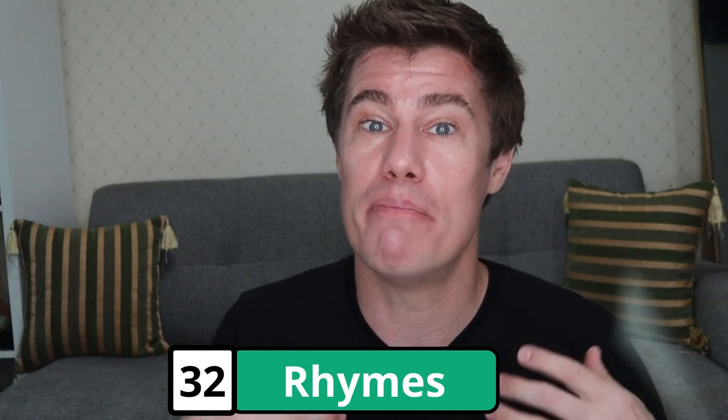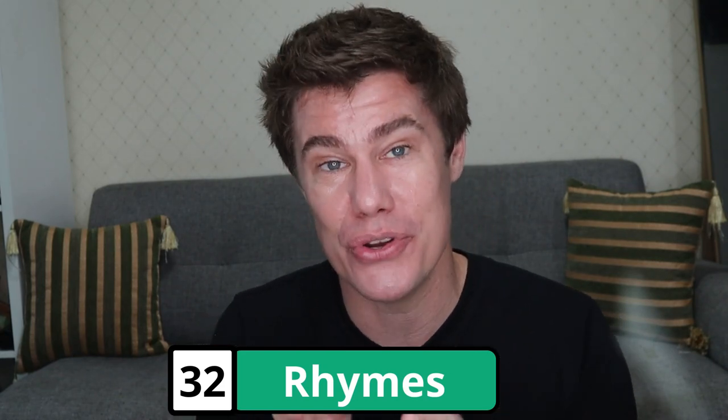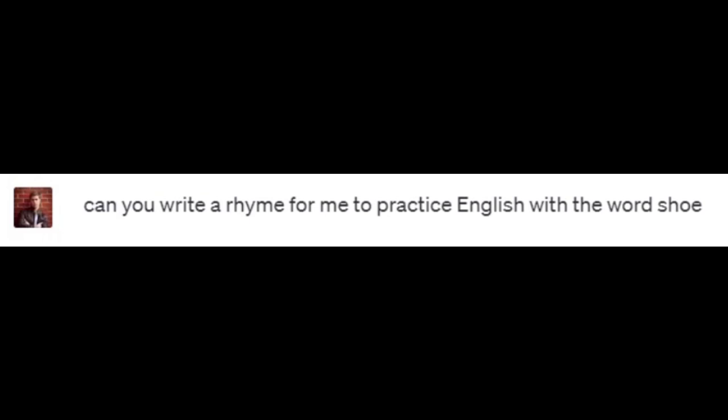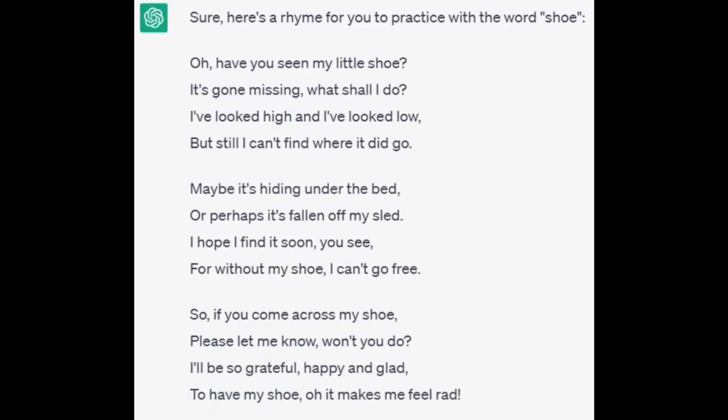Rhymes. Ask ChatGPT to write a poem that rhymes for you to practice. Can you write a rhyme for me to practice with the word 'shoe'? Oh, have you seen my little shoe? It's gone missing, what shall I do? I've looked high, I've looked low, but I still can't find — where did it go? Maybe it's hiding under the bed, or perhaps it's fallen off my sled. I hope I find it soon, you see, for without my shoe I can't go free. So if you come across my shoe, please let me know, won't you do? I'll be so grateful, happy and glad to have my shoe — oh, it makes me feel rad.